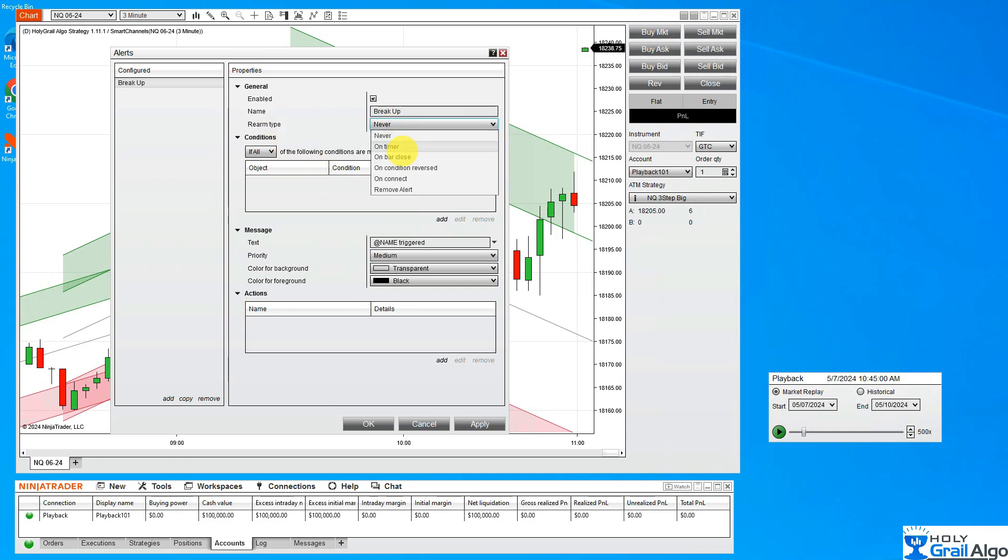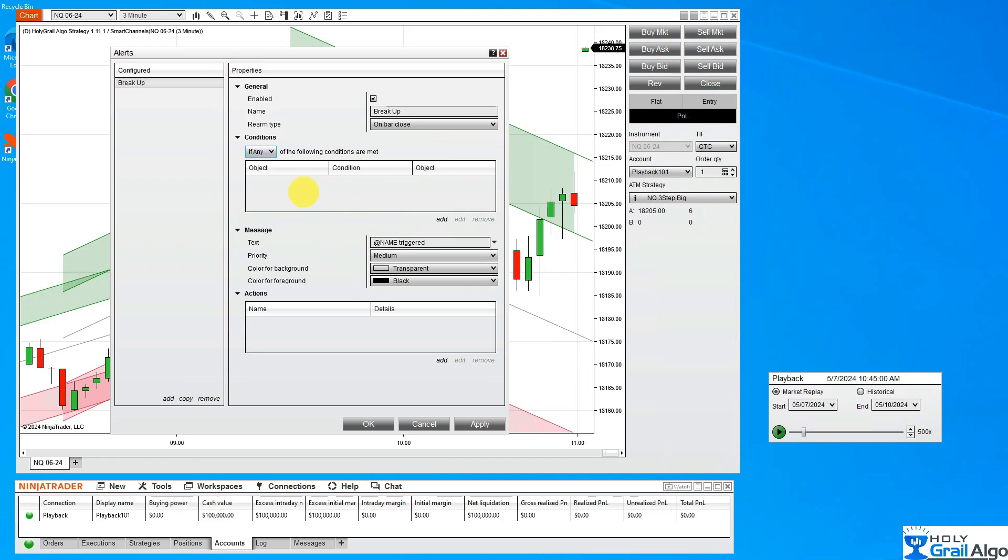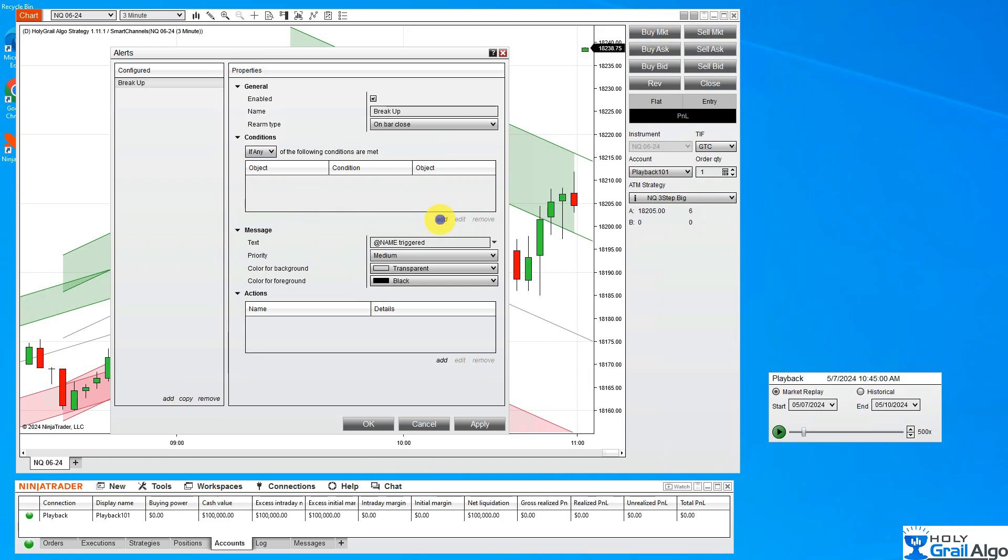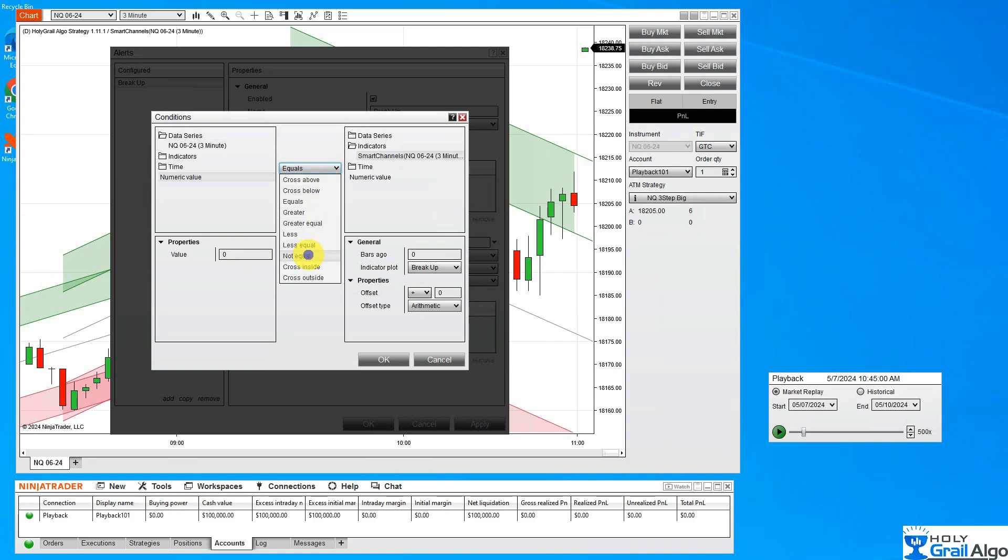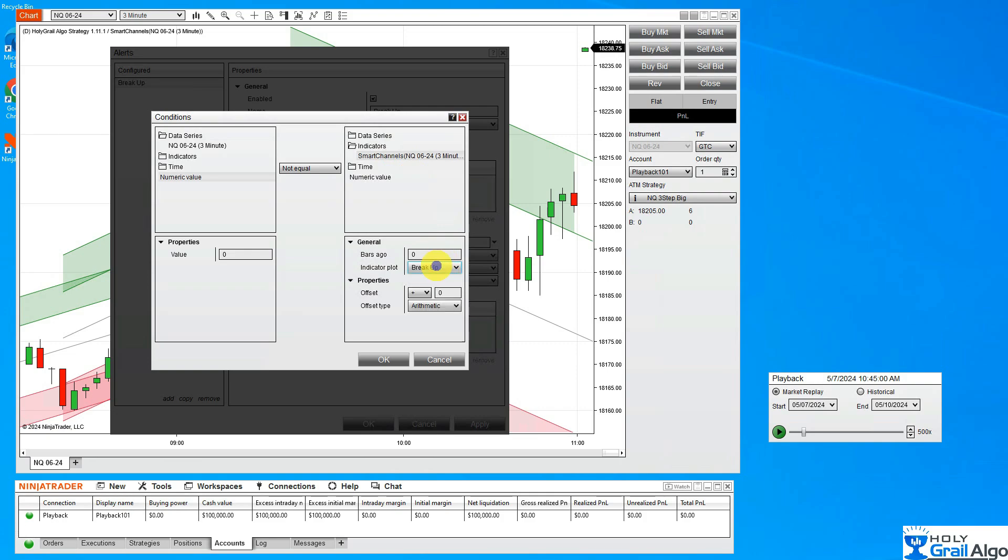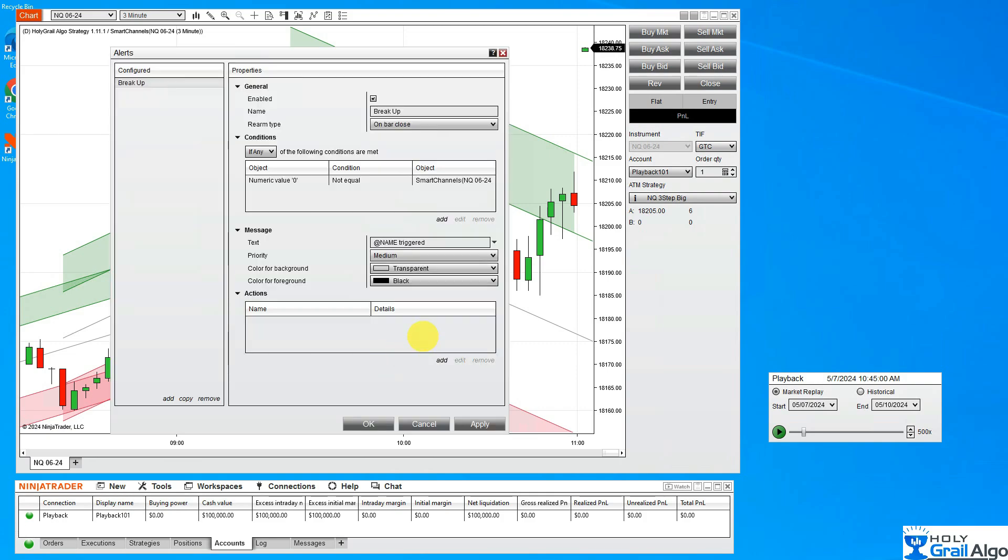The rearm type is going to be on bar close. When this bar closes of the trigger candle of the alert, it's going to rearm itself. I'm going to set the condition to If Any. The condition is going to be set to a numeric value at default zero, and I want this to be set to Not Equal. You have to select your indicator, and I'm going to set this to Smart Channels, and my choices here is break up or break down, which I want it to break up.